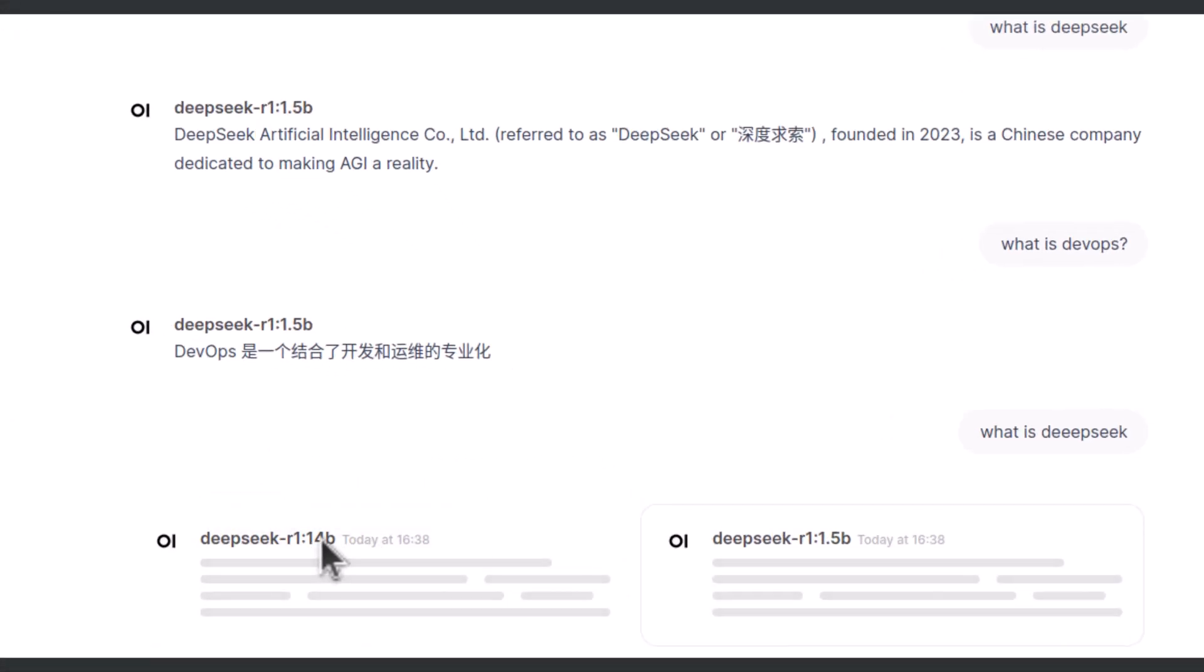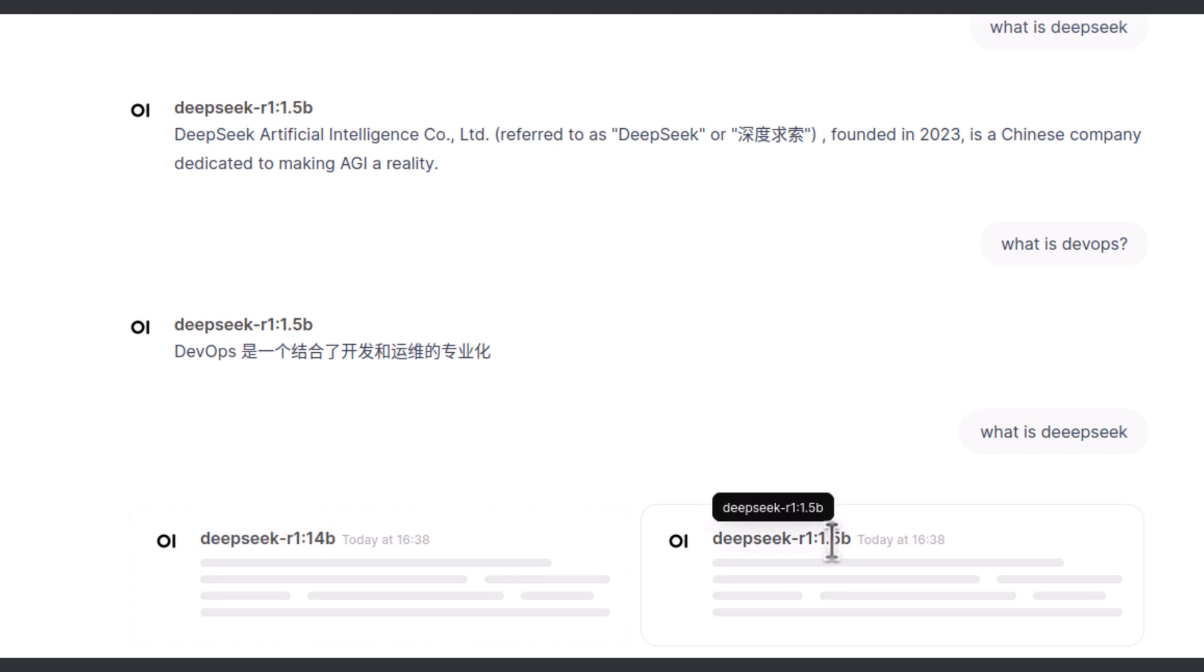Both the models will respond. As you can see, this is left hand side responding r1:14b model and right side you can see r1:1.5b.